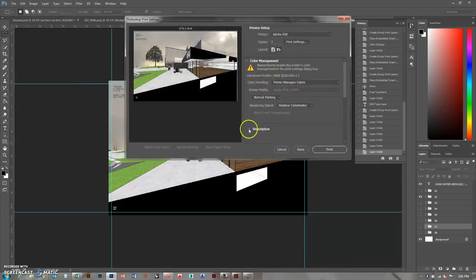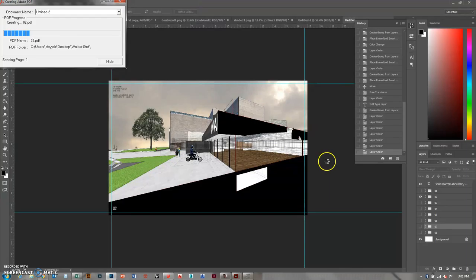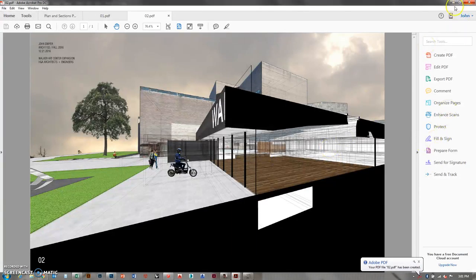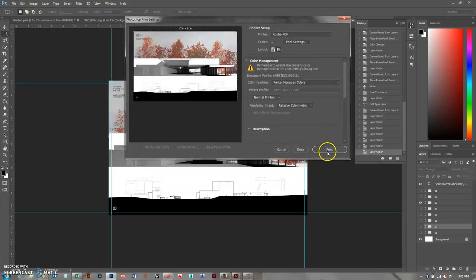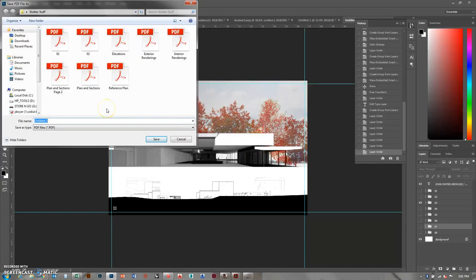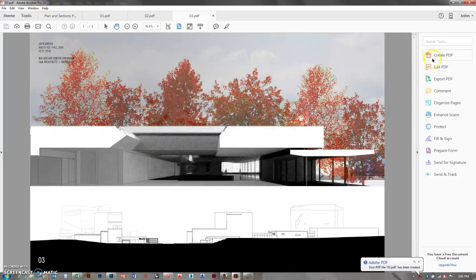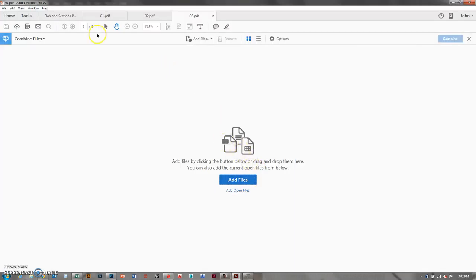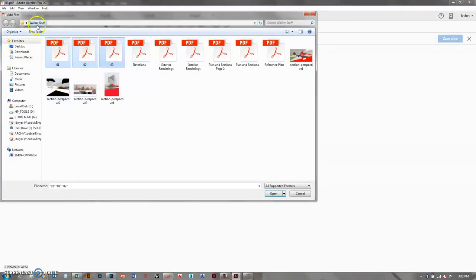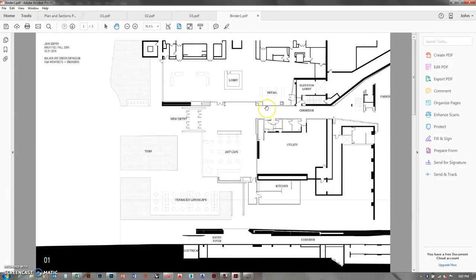File > Print - it should already be set up from before, just verify and print zero-two. Continue all the way through zero-three and all of them down to zero-eight. Once you have all of them, over in Adobe Acrobat go to Create PDF > Combine Files for multiple files. Go to Next, add files one through eight, and click Combine. That makes them all into one PDF. Once I've got all eight sheets combined I can upload that and I'm done.